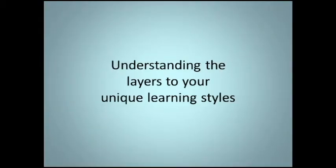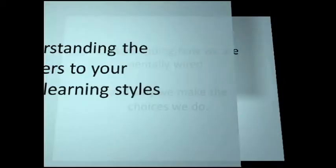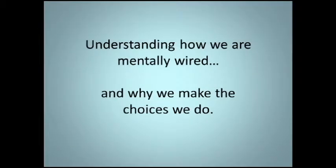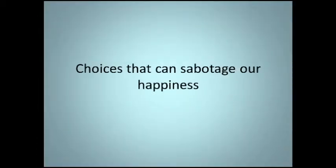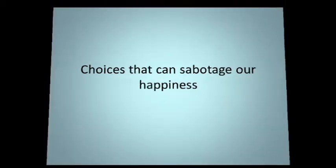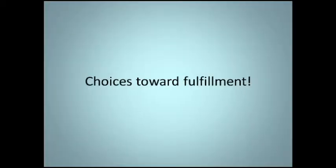Understanding the layers to your unique learning style. Understanding how we are mentally wired and why we make the choices we do. Choices that can sabotage our happiness or choices toward fulfillment.